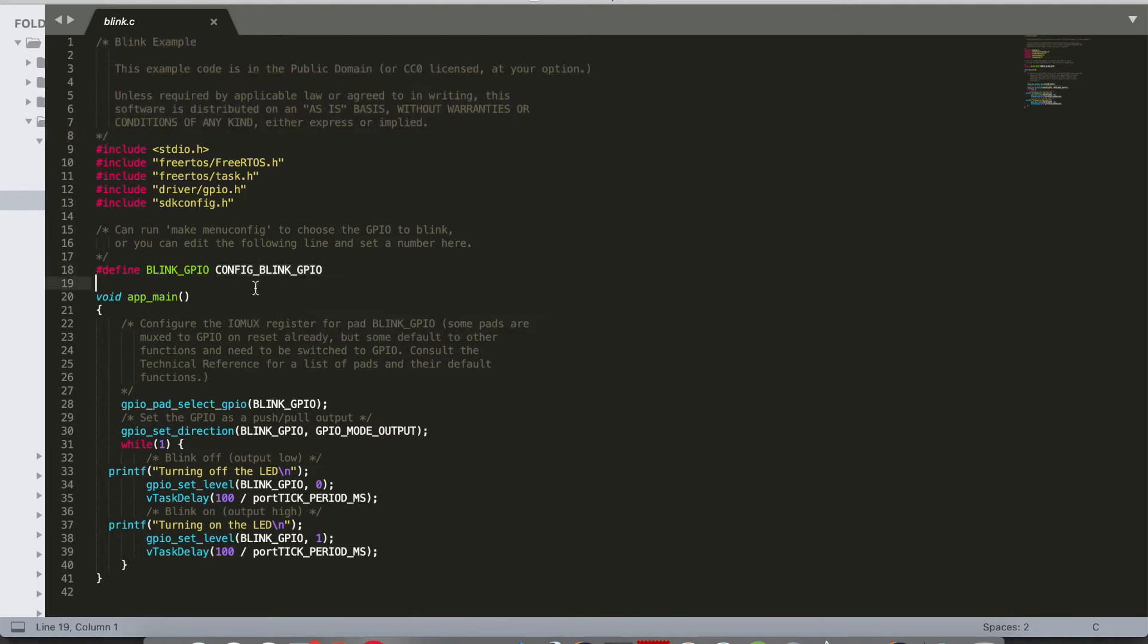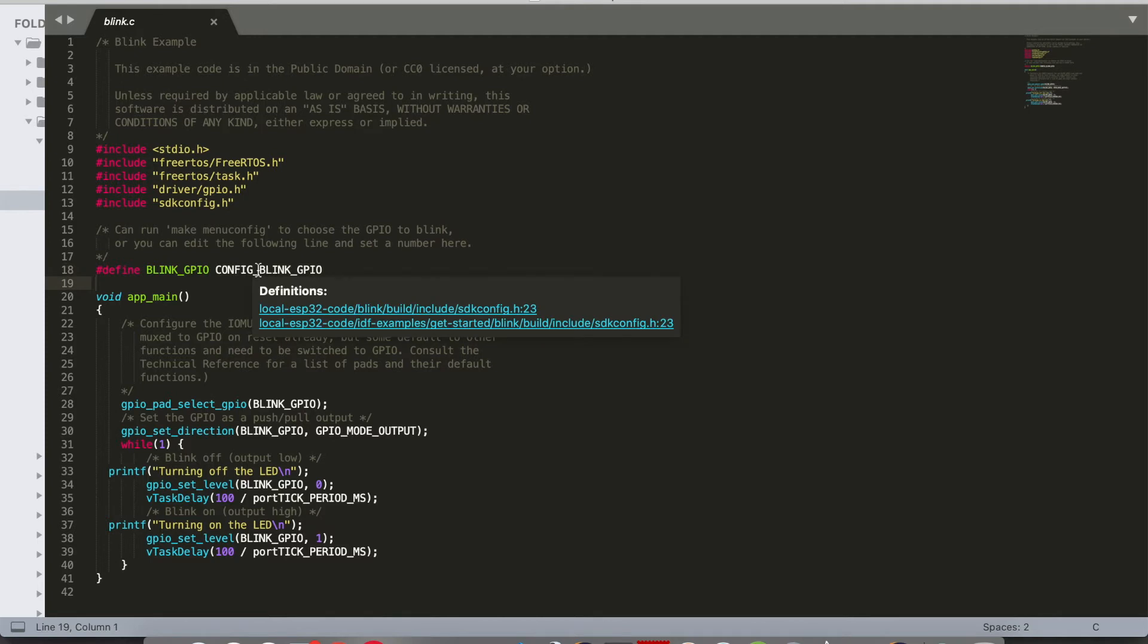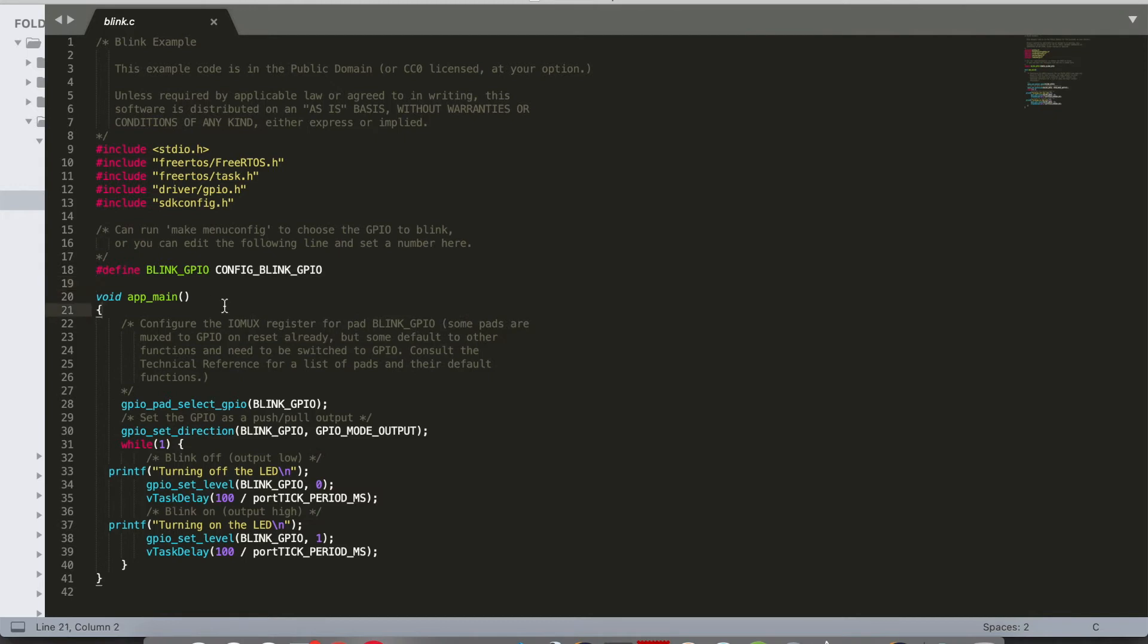This is the parameter which we have configured as part of make menu config, so you don't want to hard code anything in your project. All will be configured outside when you run the command make menu config.